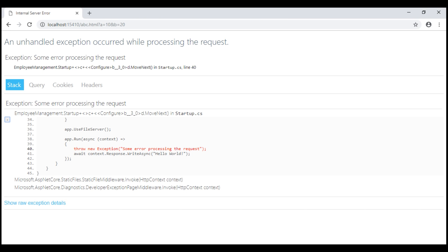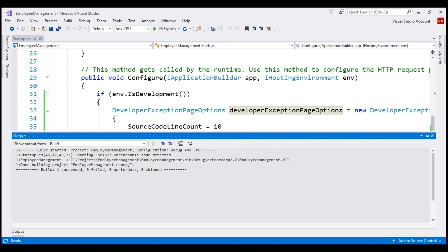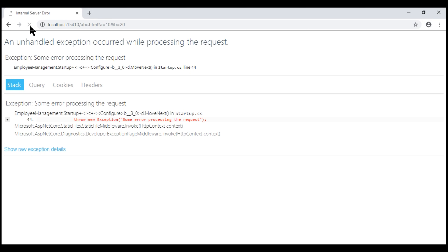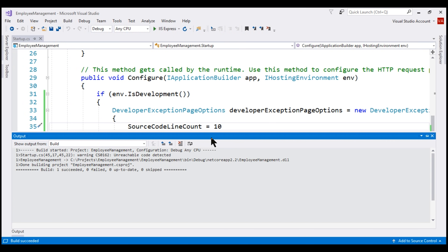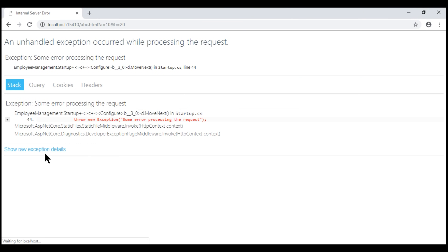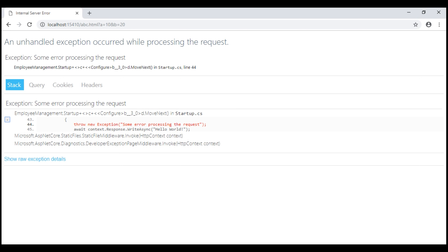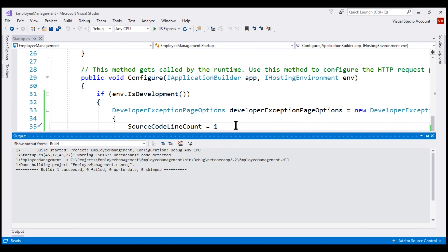Before we reload the page, take a look at the stack trace. We know line 40 is actually throwing the exception. Notice the number of lines of source code shown before and after that line — currently around five. We have set SourceCodeLineCount to 10, so let's reload and see what happens. Notice it's increased to 10. Now let's change SourceCodeLineCount to 1, build, and reload. Notice now we only have one line of source code before and after the line throwing the exception. So the SourceCodeLineCount property determines the number of lines of source code displayed before and after the line that causes the exception.